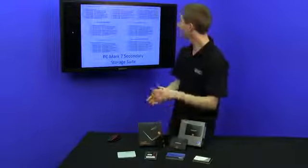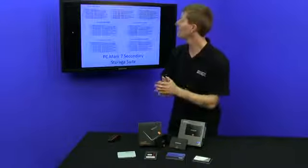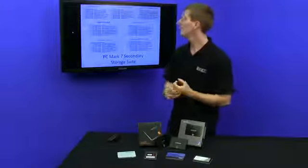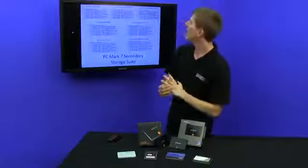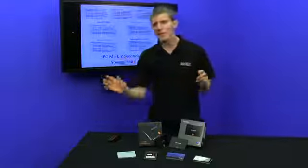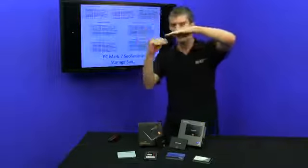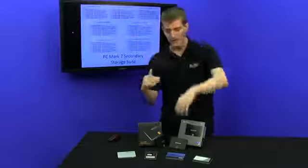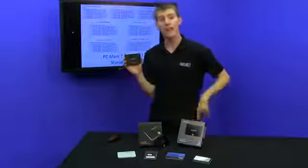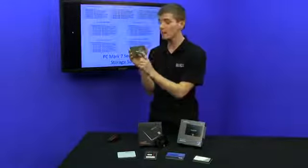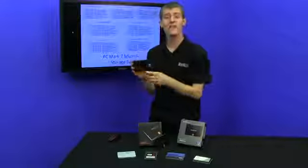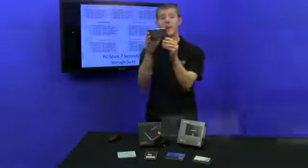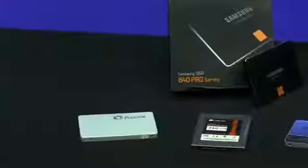And the 840 comes in around 5,264 points, putting it in line with something like a Neutron GTX, maybe a little bit lower than something like a Vector, but it comes in at a very competitive price, thanks to that TLC flash that is less expensive to deliver high capacities.